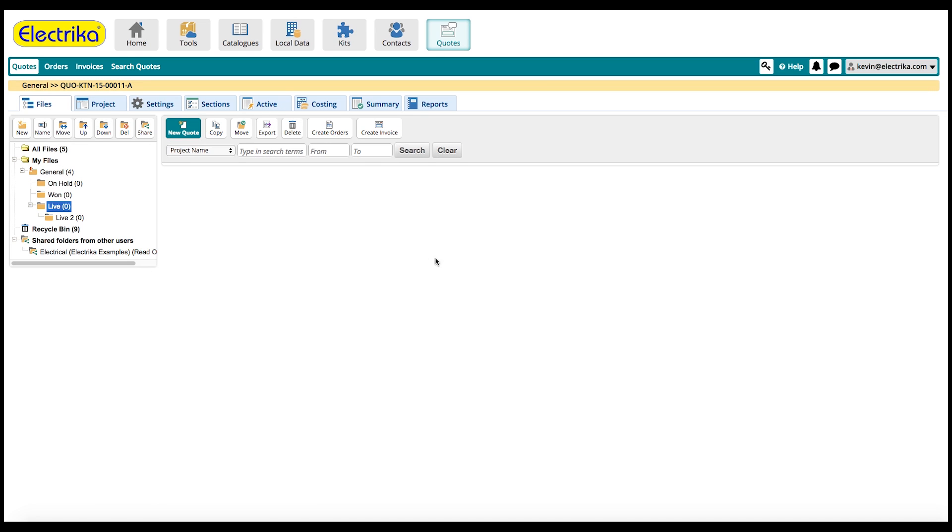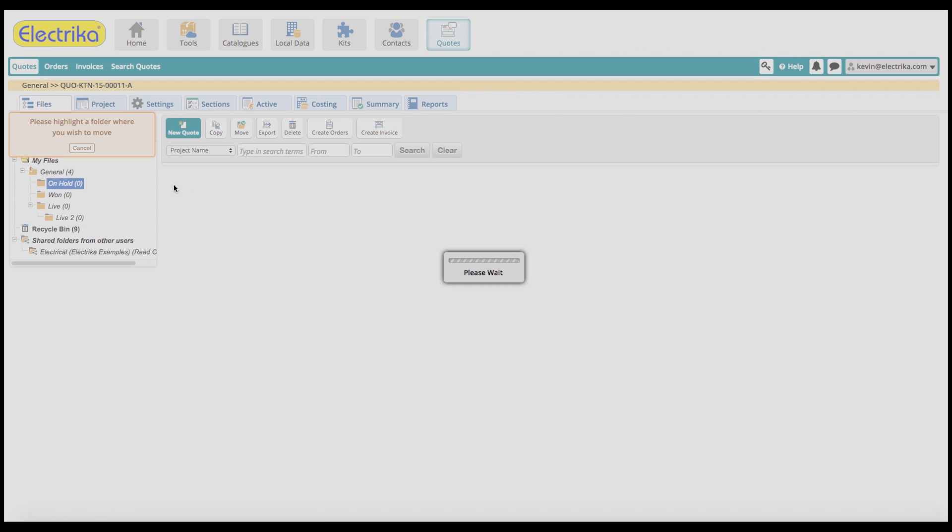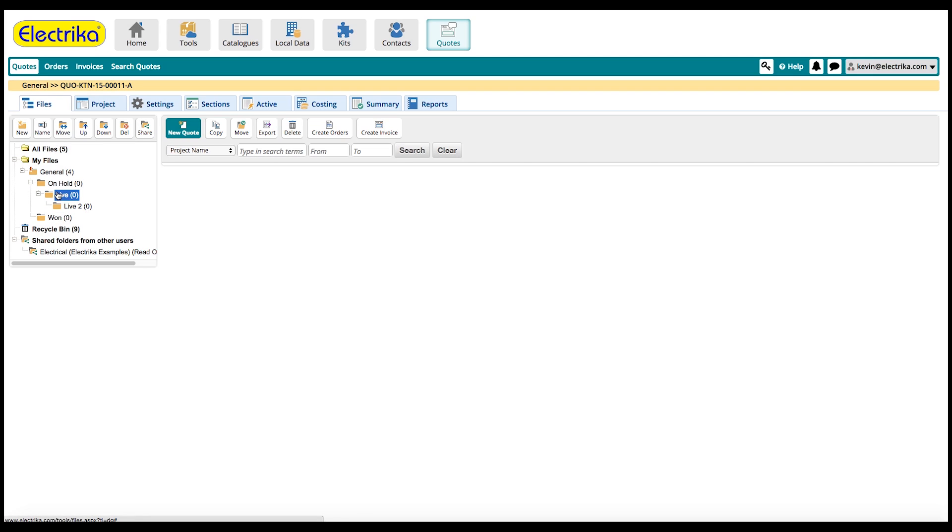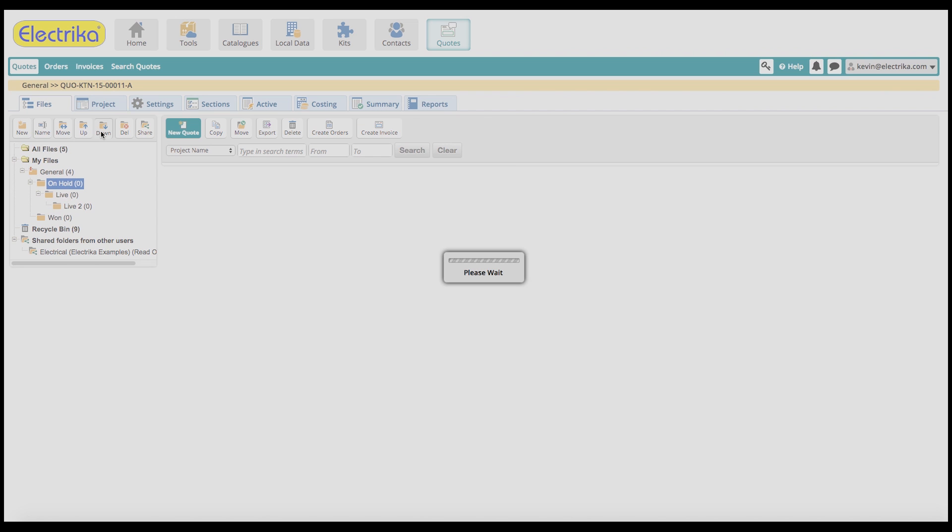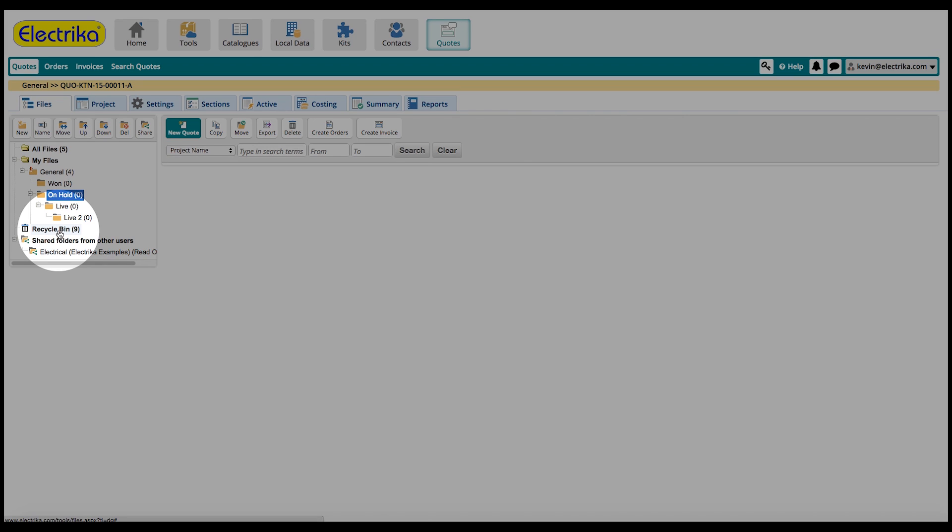To move a folder, click move and then highlight the subfolder you would like to move it to. You can change the order of the folders by clicking up or down. If you delete a file, its contents will be moved to the recycle bin.